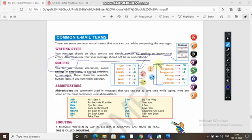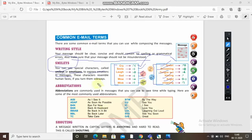Other emoticons include: wow, wink, great, screaming, tongue out, kissing, angel, and cloning. These are the smileys you can use in your messages, and these characters resemble human faces if you turn them sideways.